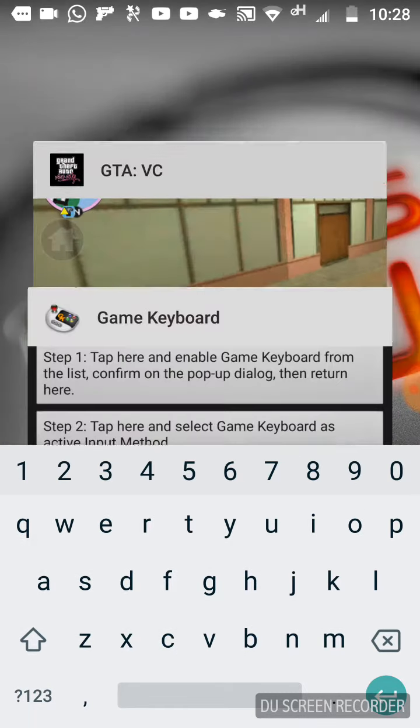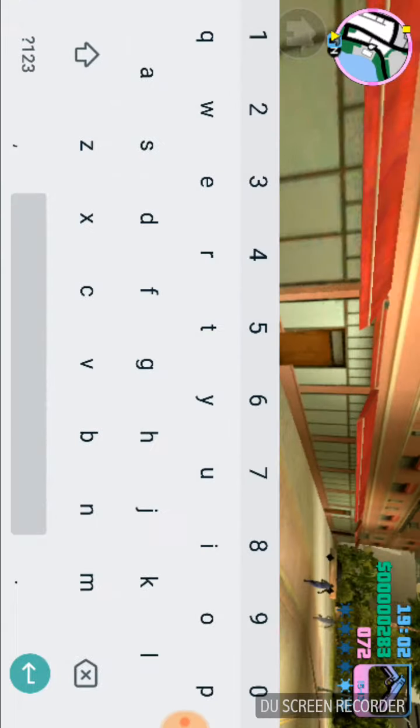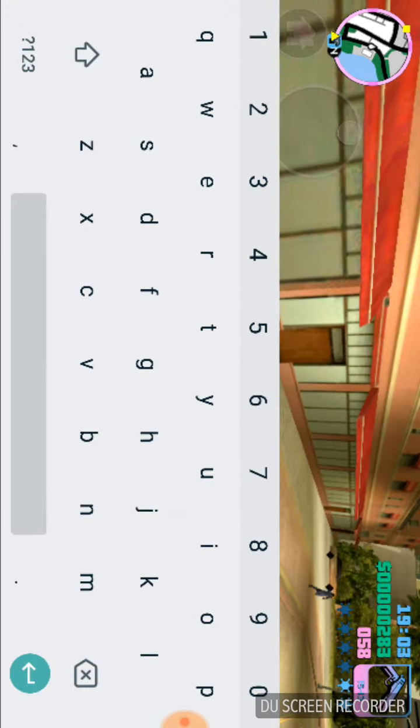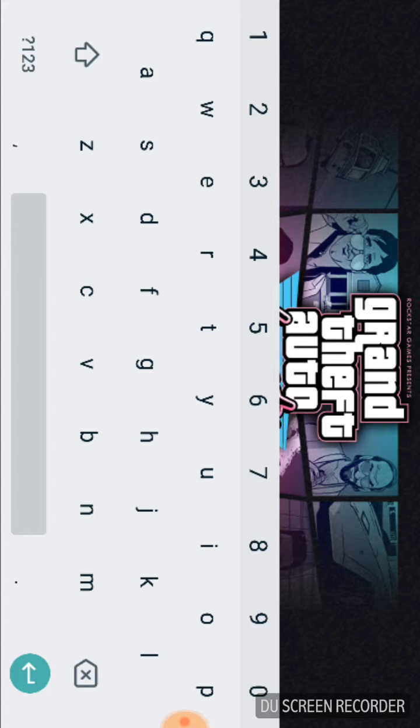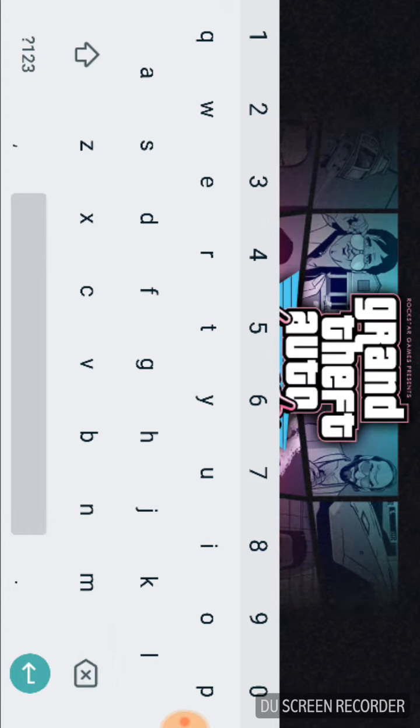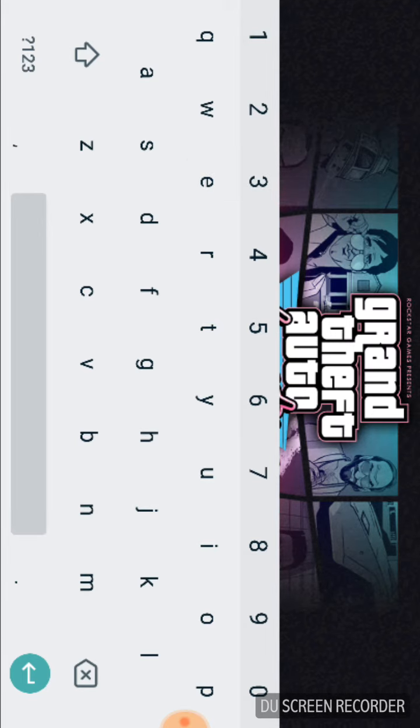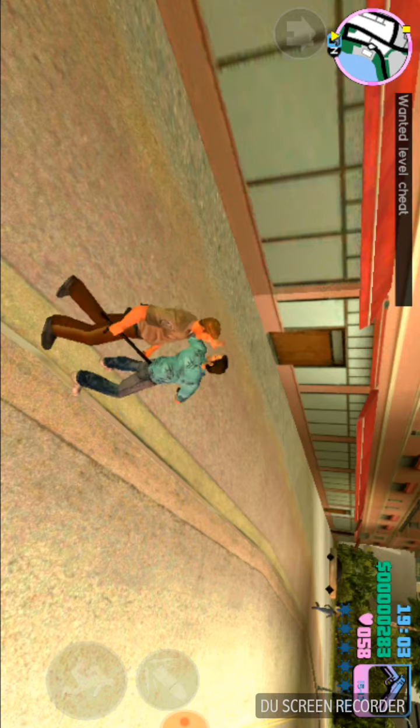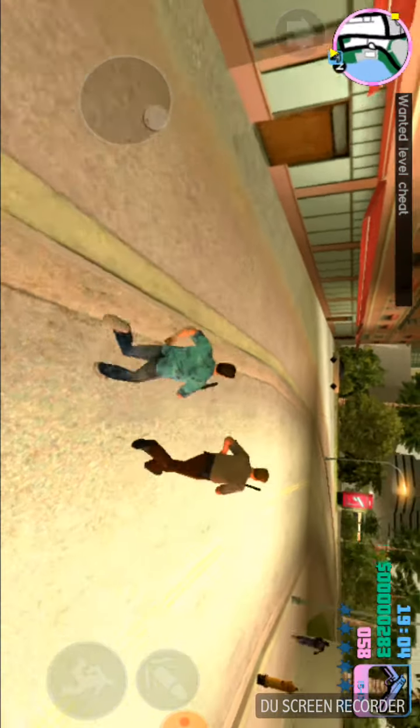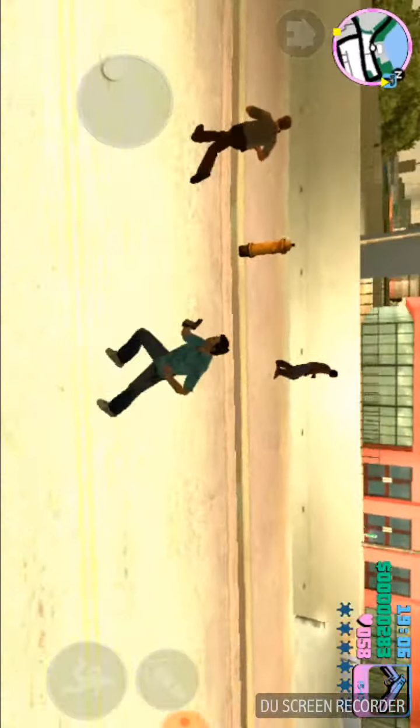Then you have to go game on home and search what cheat you have to do. Leave me alone, okay. And after that, you can see wanted level cheat activated.